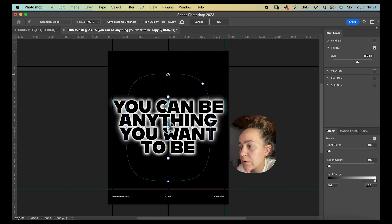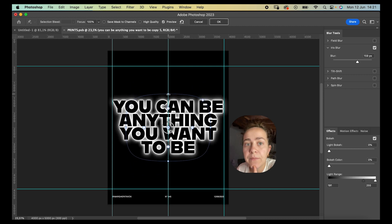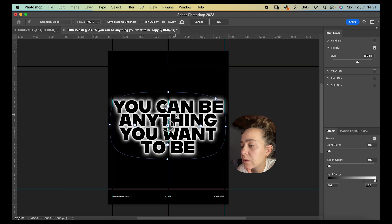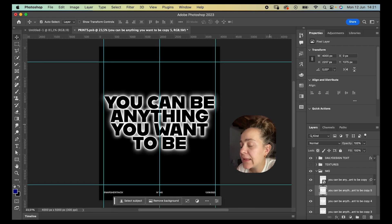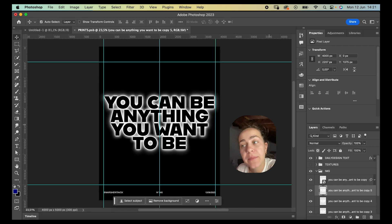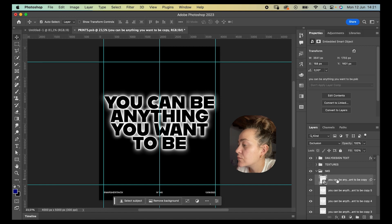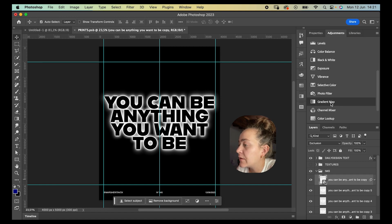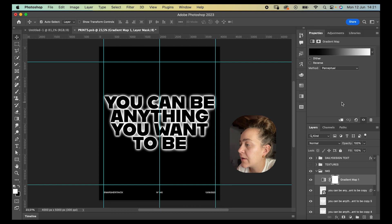I'll square it up, stretch it out, move it around — press OK. Now I'm going to add a gradient map. Go to the Adjustments tab and then Gradient Map.